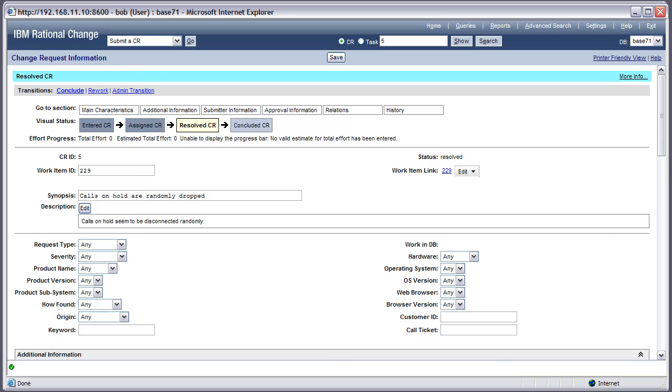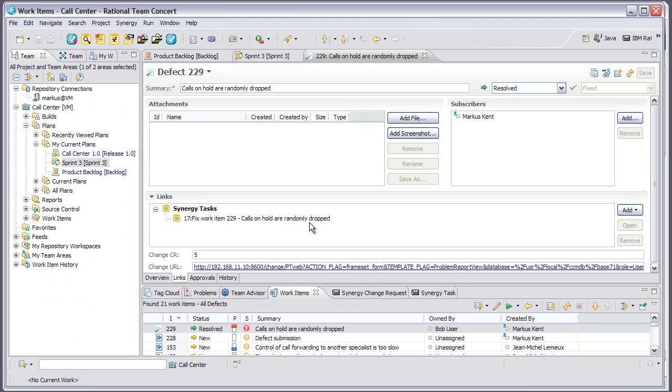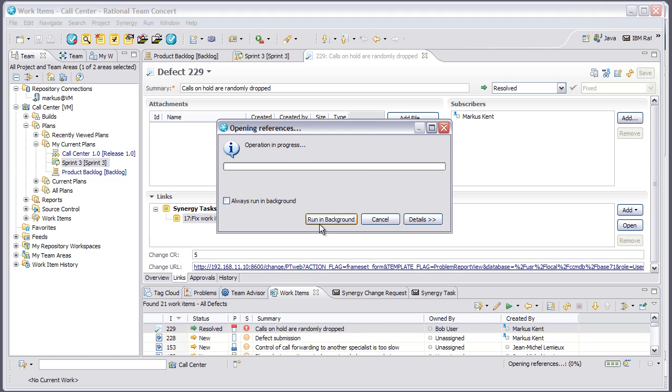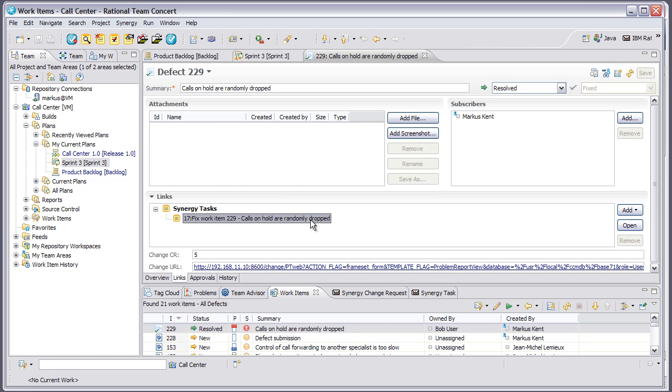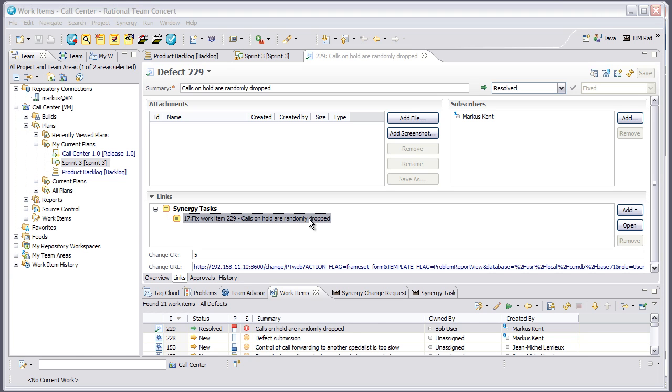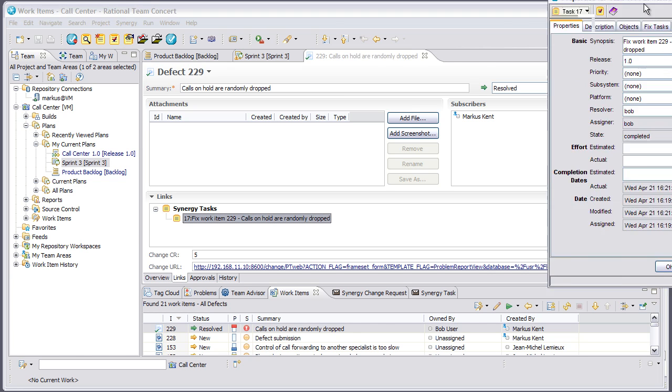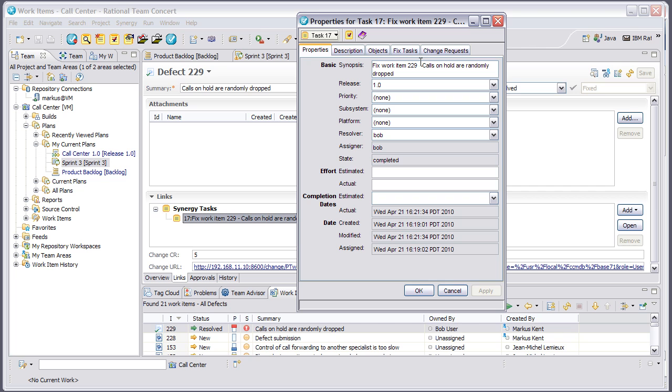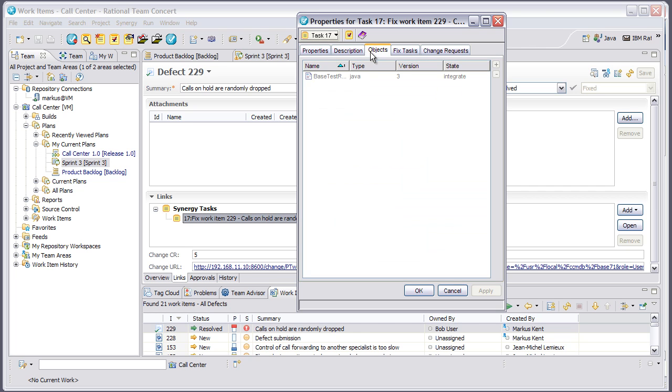Anytime in the future in Rational Team Concert, if I want to follow that traceability from the work item down to the code, I can just open the task from the work item links tab and the Synergy Task Properties dialog will appear. You can see from here all the information about the Synergy Task, including all the Synergy source files associated with that task, giving me full traceability from my work item down to my code and automatic traceability through the change request in Rational Change.